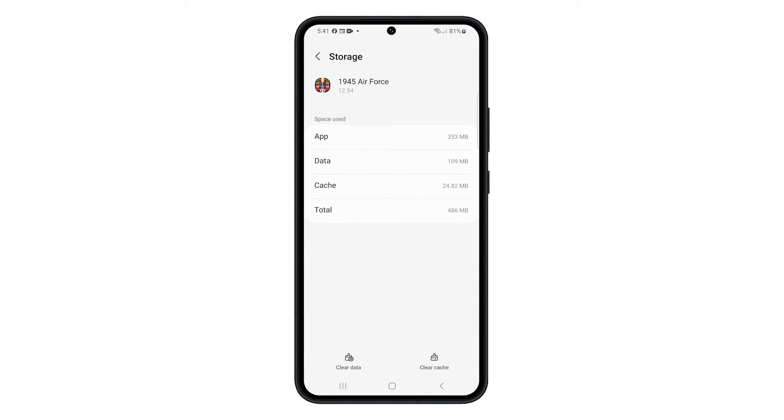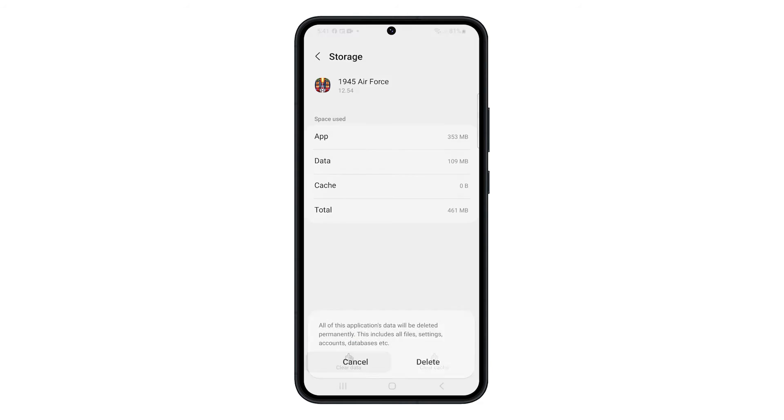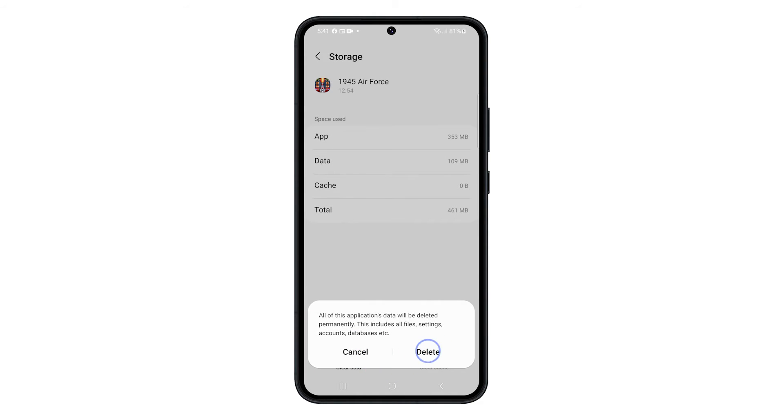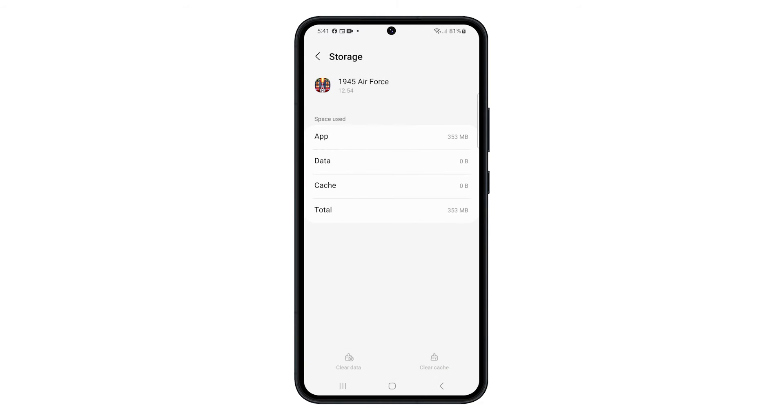On the next screen, tap Clear Cache, then tap Clear Data, and then confirm it. This will reset the app and bring it back to its default configuration.